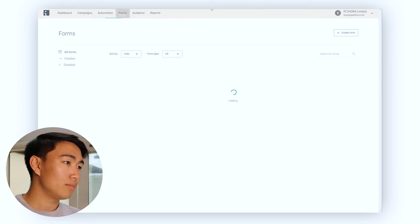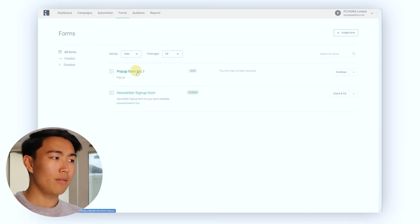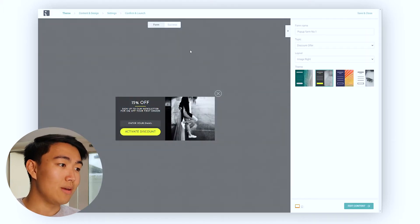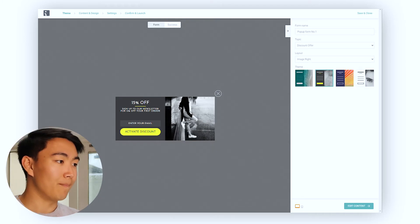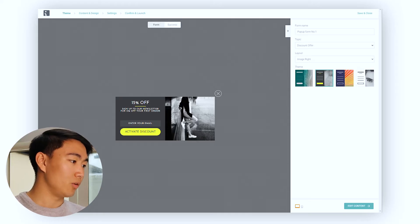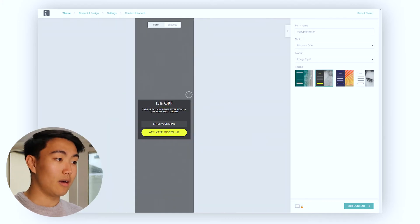So first of all, you want to go to forms, and then you want to hit create signup form. This is just one that I've created earlier for demonstration purposes. In terms of the theme side of things, there's really two ways you want to be going here — you want to have on desktop a lifestyle image and the call to action, whereas on mobile you'll see that the lifestyle image just gets completely turned off.